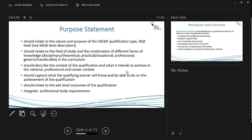The purpose statement is where everything integrates. You're moving backwards in a sense but integrating everything you've done so far — which is why the purpose statement is difficult to write at the beginning, because you haven't been through this process yet.